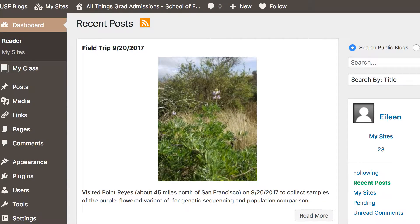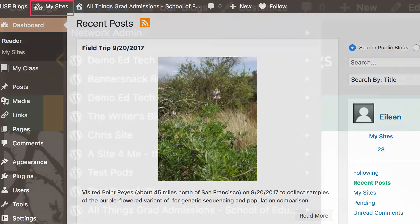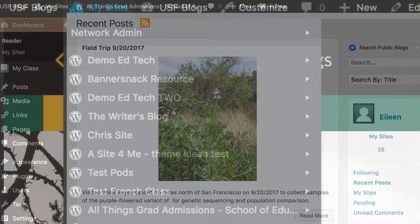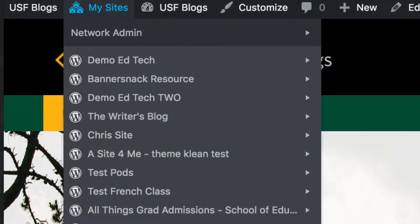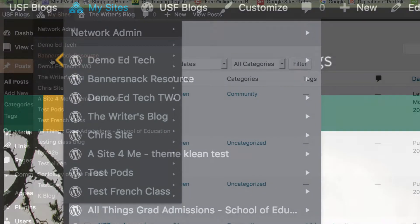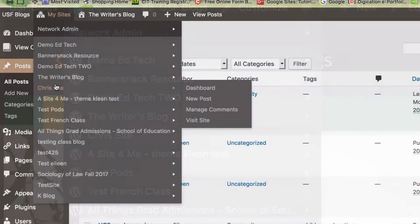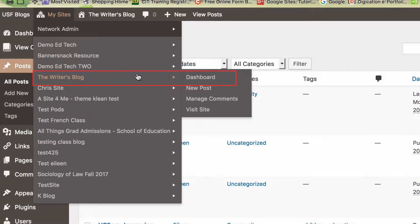The dashboard is your friend once you are logged in to USF Blogs. To access the dashboard of a blog, select the blog under My Sites and choose Dashboard. If you have multiple blogs like mine as shown on the screen, always check on the top to make sure that you are in the correct dashboard, as each blog has its own dashboard.